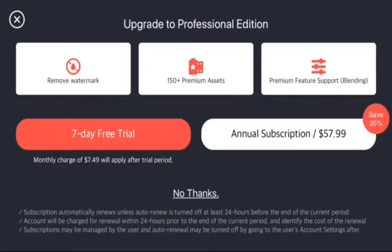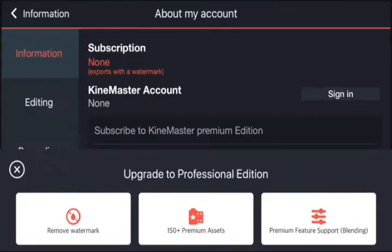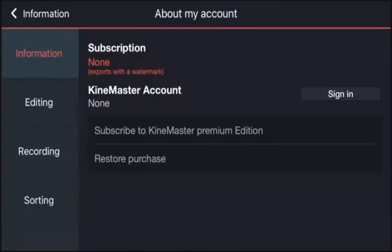By having a subscription, this is where you can remove all of the watermarks. You can access the premium assets — things like stock footage, title templates, other effects, and some advanced features. But for this walkthrough, we're not going to show you with a subscription. This is the free version.